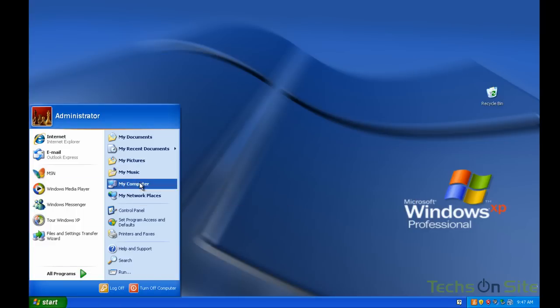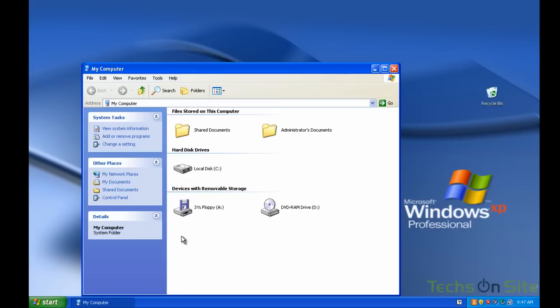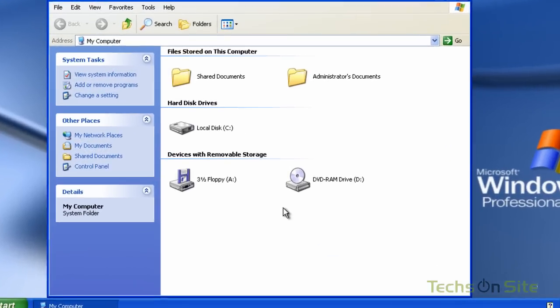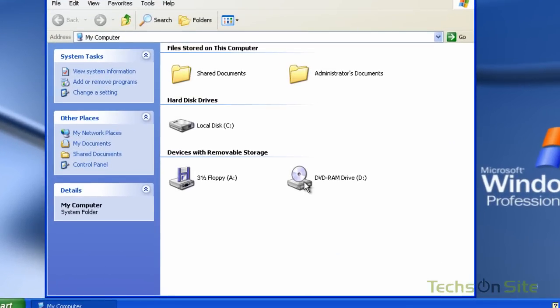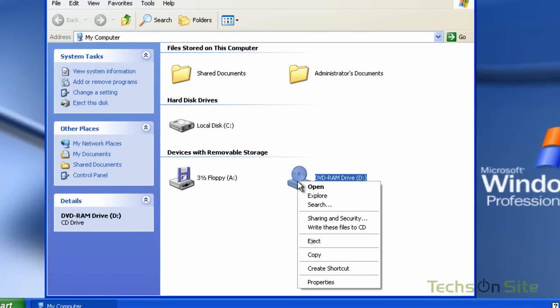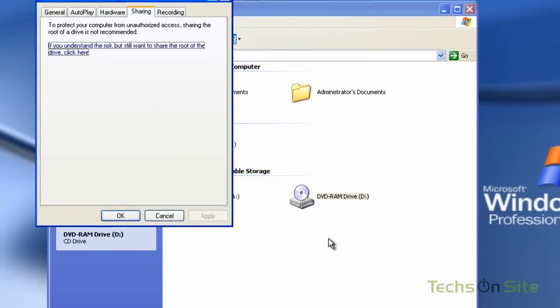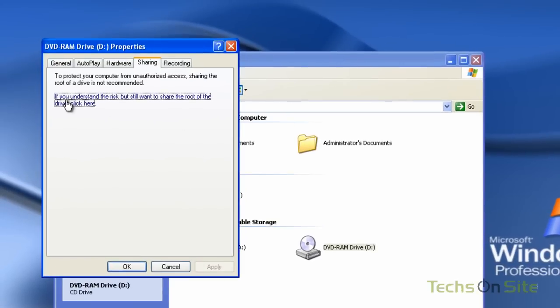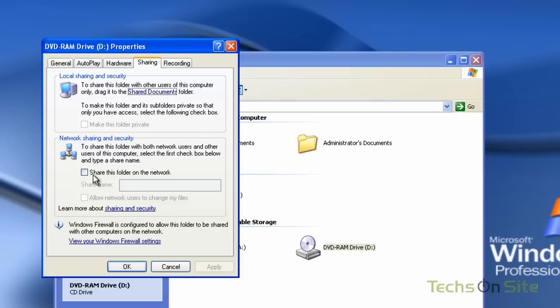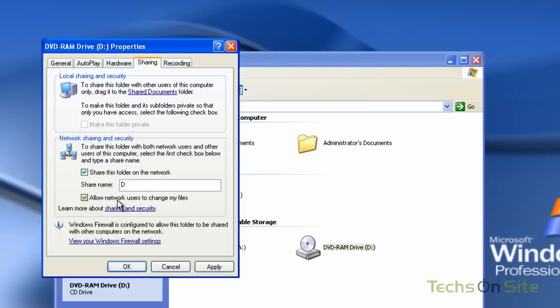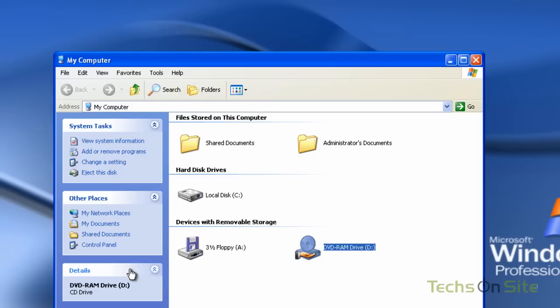If I go back to computer again, I can share my CD-ROM drive. So I'll just right click there and select sharing and security. It says here under sharing if you understand the risks but still want to share the root of this drive click here. And again I can click share this folder on the network even though it's a CD-DVD drive, share name as D, allow network users to change my files, pretty much the same as we did with the folder. We can apply that and say OK.